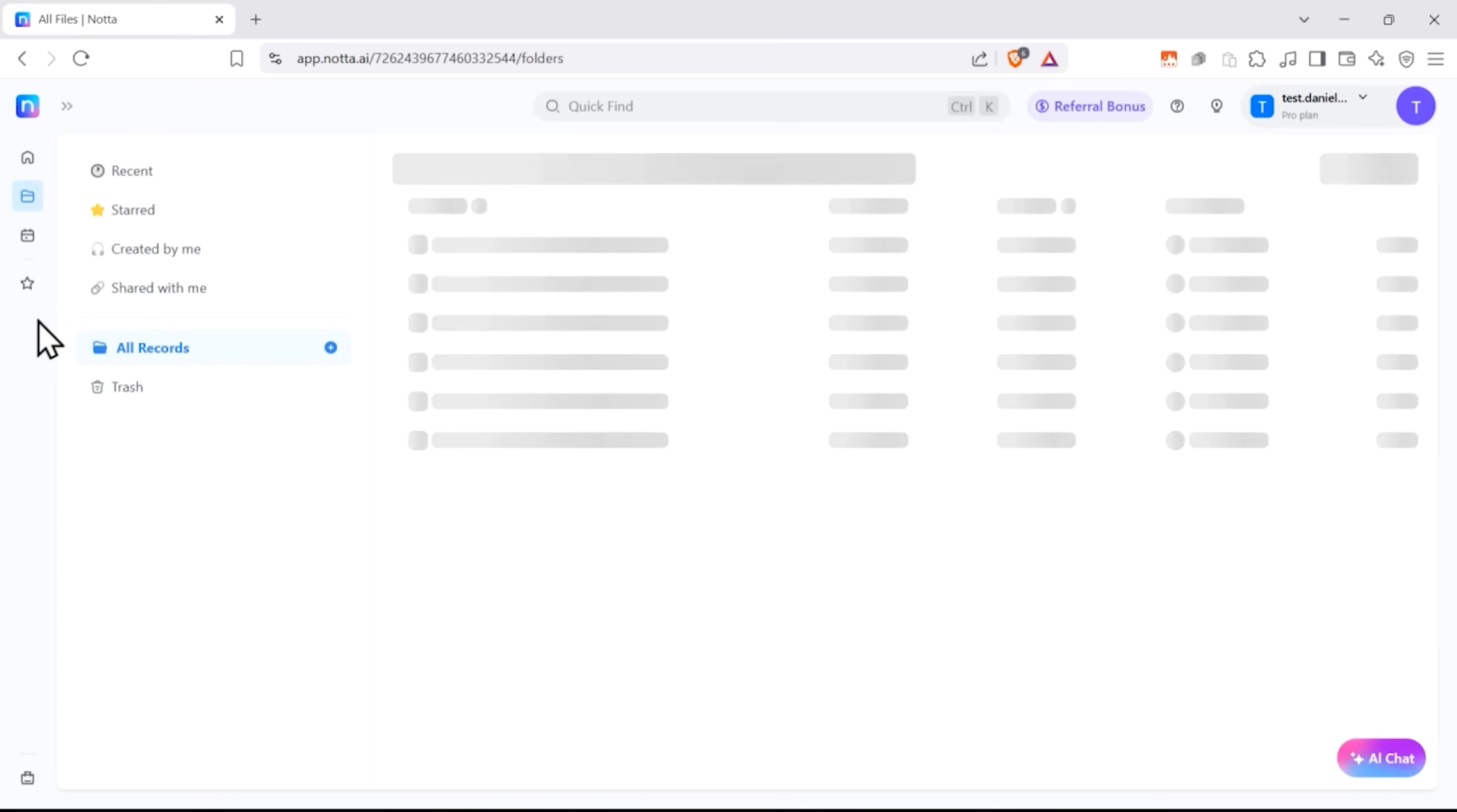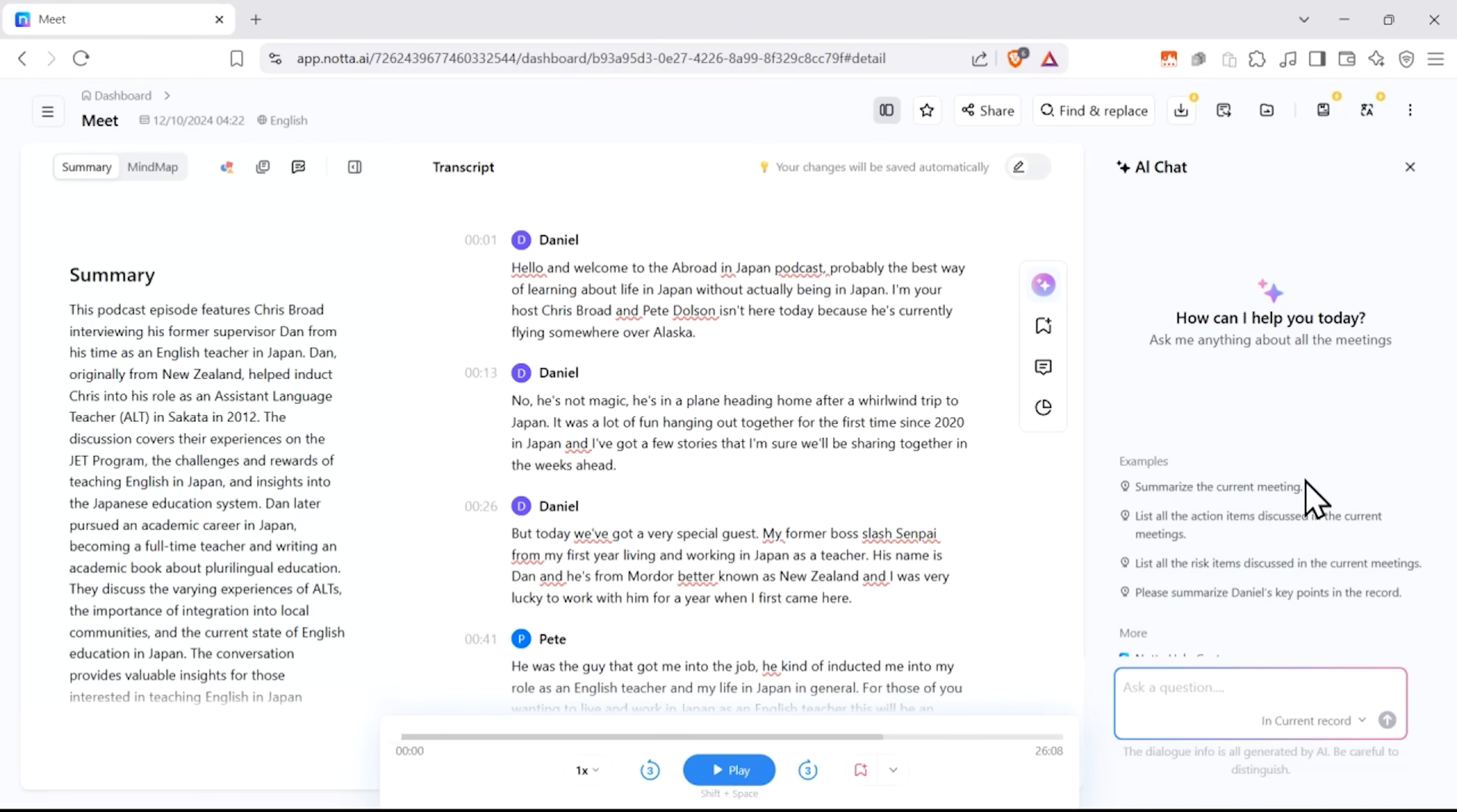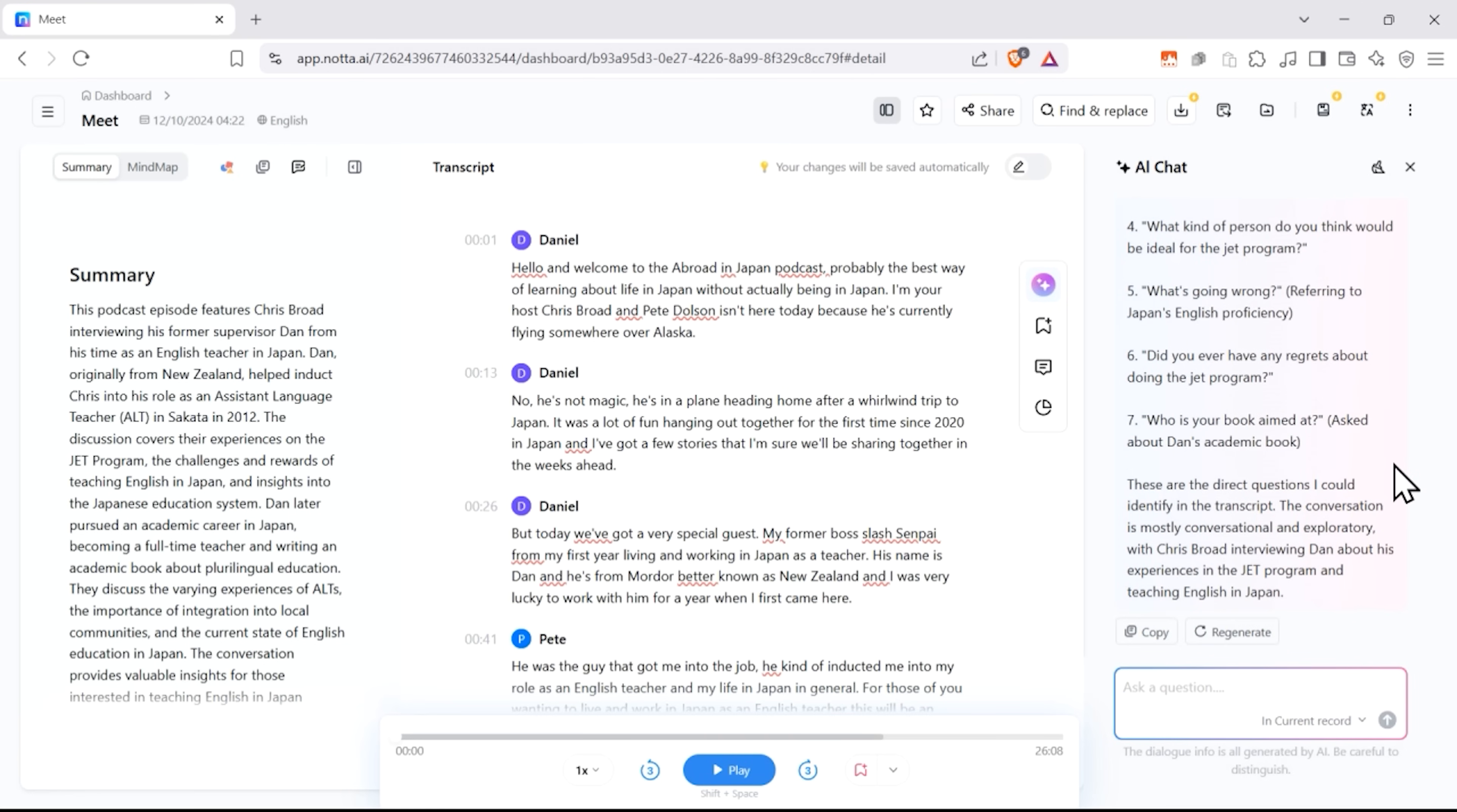Here's what makes Nota truly special, though. It creates a searchable knowledge base from all your team's conversations. Need to remember something from last month's strategy meeting? Just ask Nota's AI chat, and it'll find the answer in seconds from your recording library.